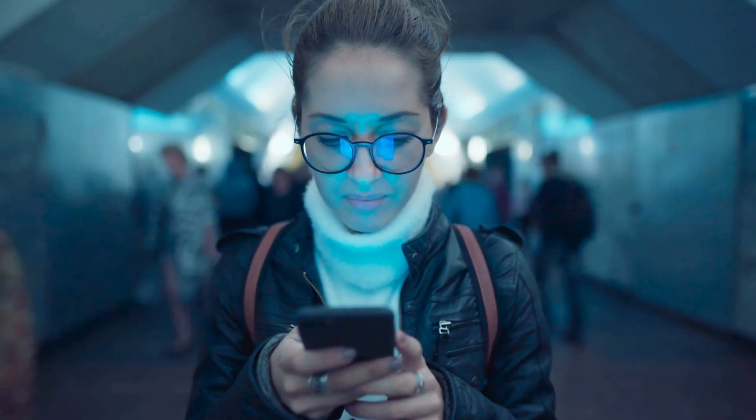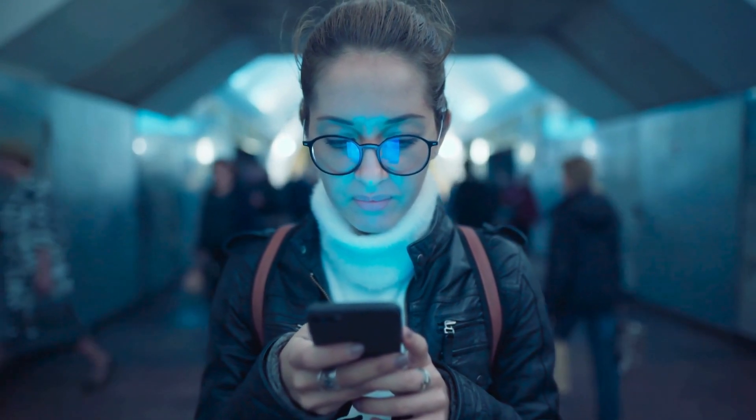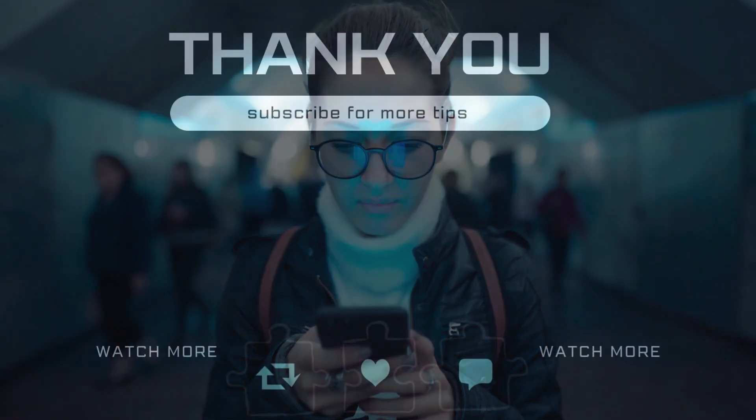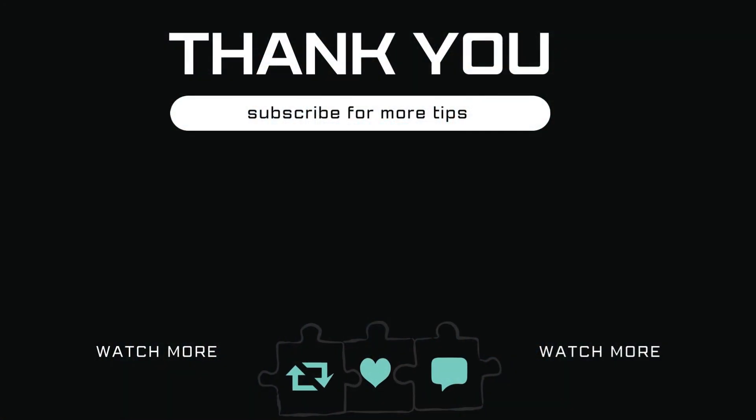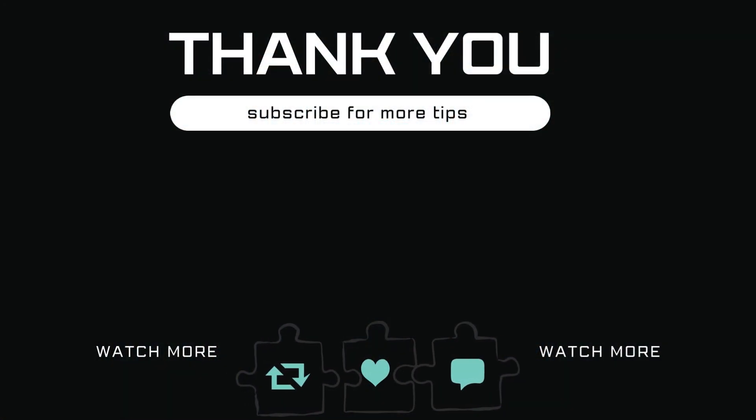If you have any questions about this, do leave them in the comments and subscribe to Glitch Guru for more such tips.